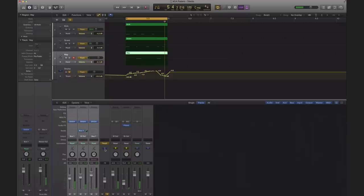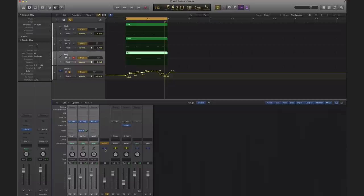So that is VCAs in a nutshell. If you have any more questions on VCAs, you can ask me in the comment section below. For more of your videos, remember to subscribe. Start using VCAs if you have Logic 10.1 because they are going to help you when you have a large number of tracks in your session. I will see you all in the next video.